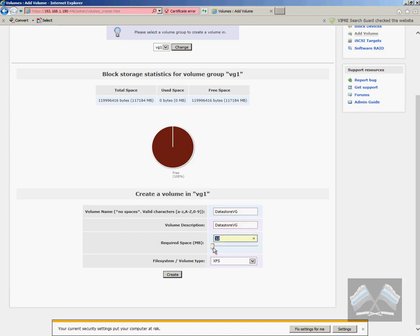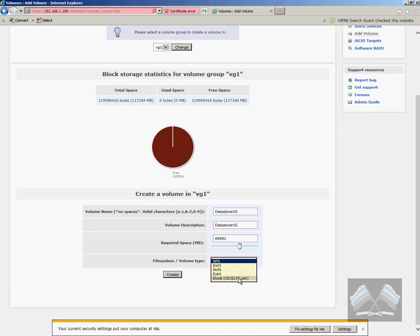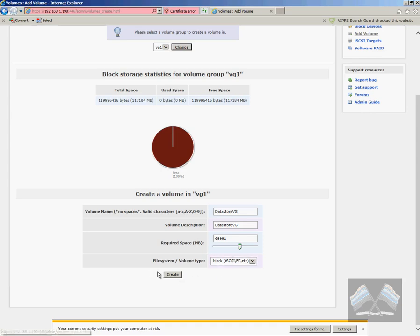And then just the size that you want to create that one. So I'm just going to go with 70 old gig. It's going to be a block size as we're using this for iSCSI and fiber channel. But we're not using fiber channel this time, just iSCSI. So just select your block, create.